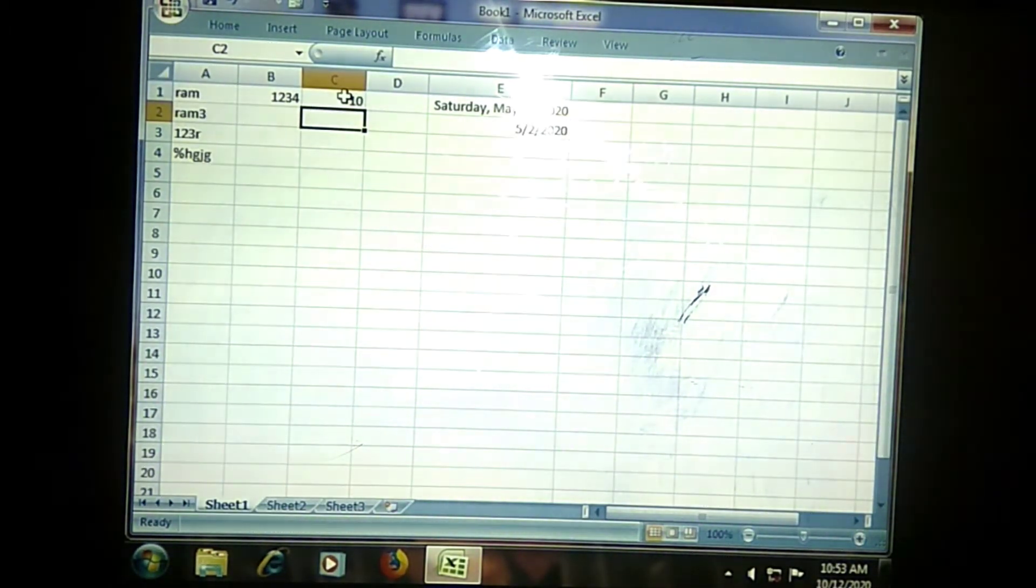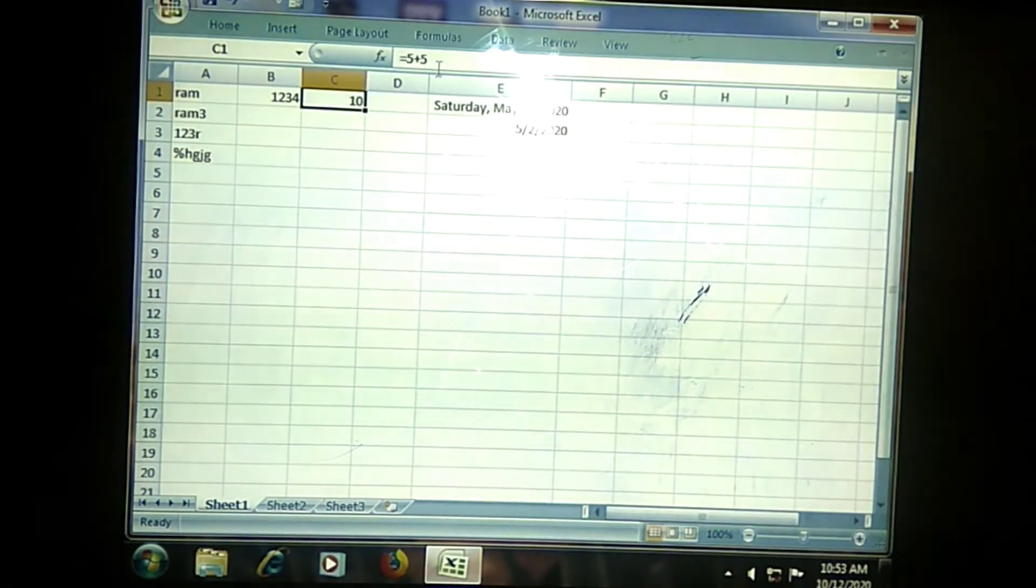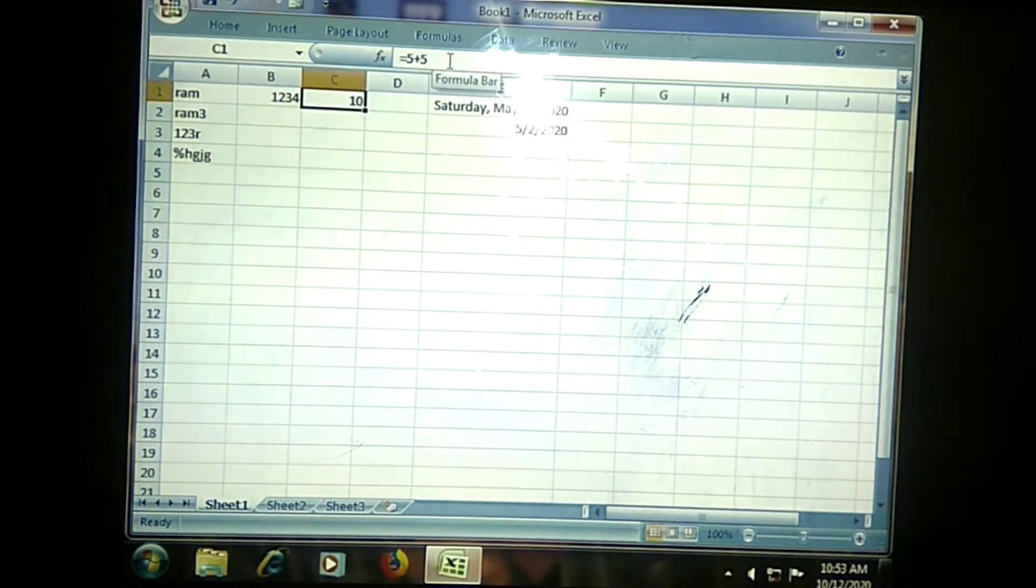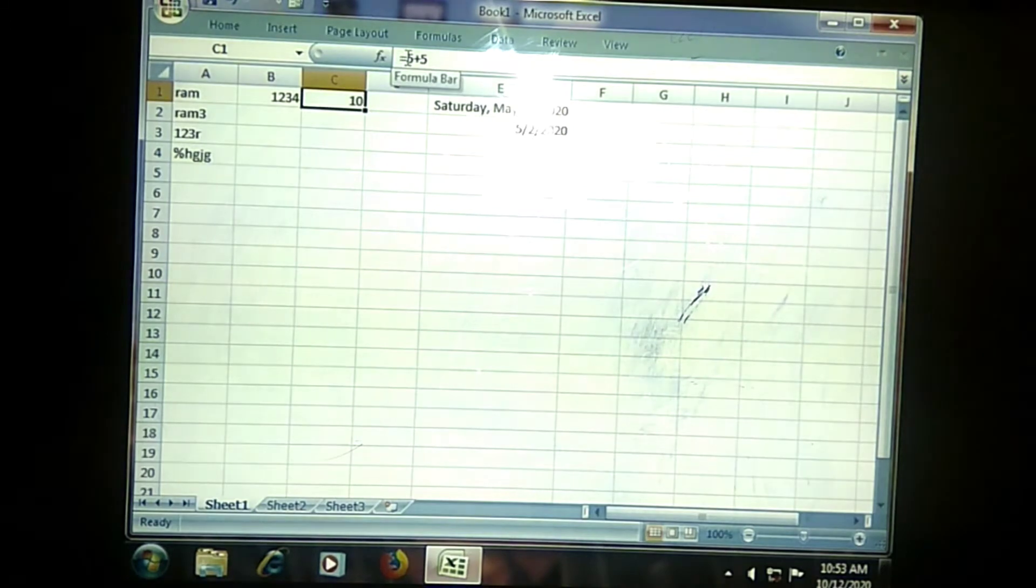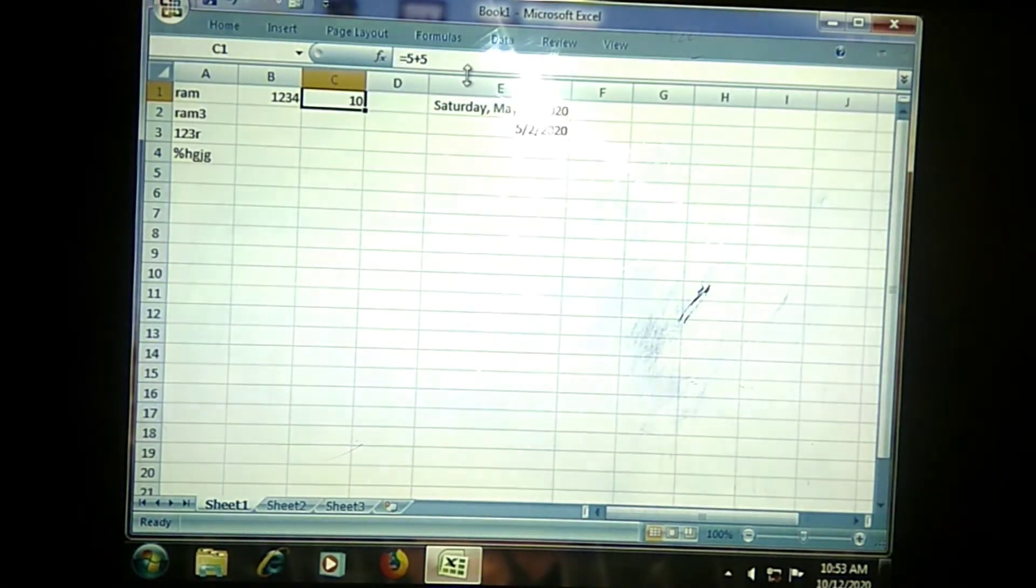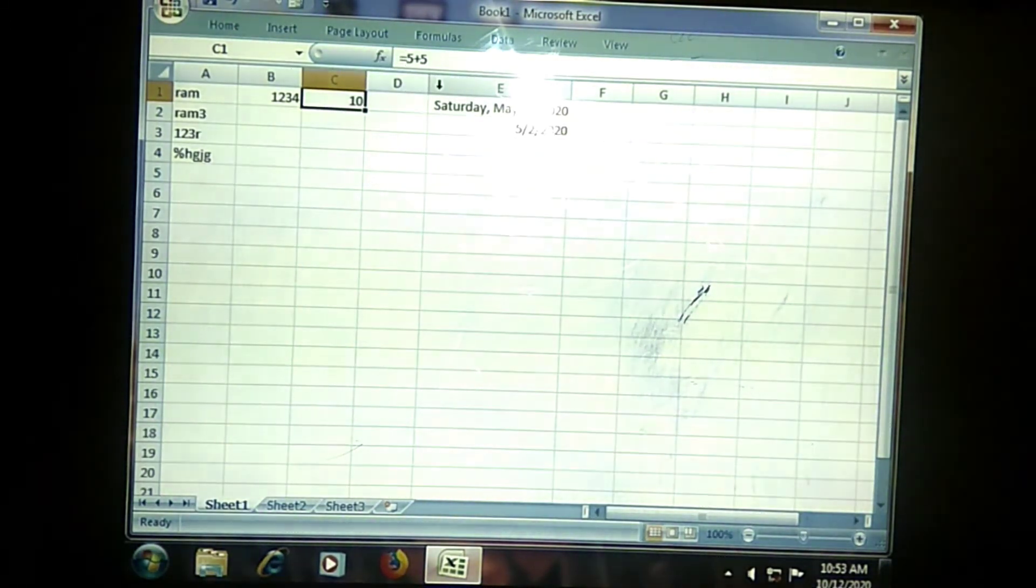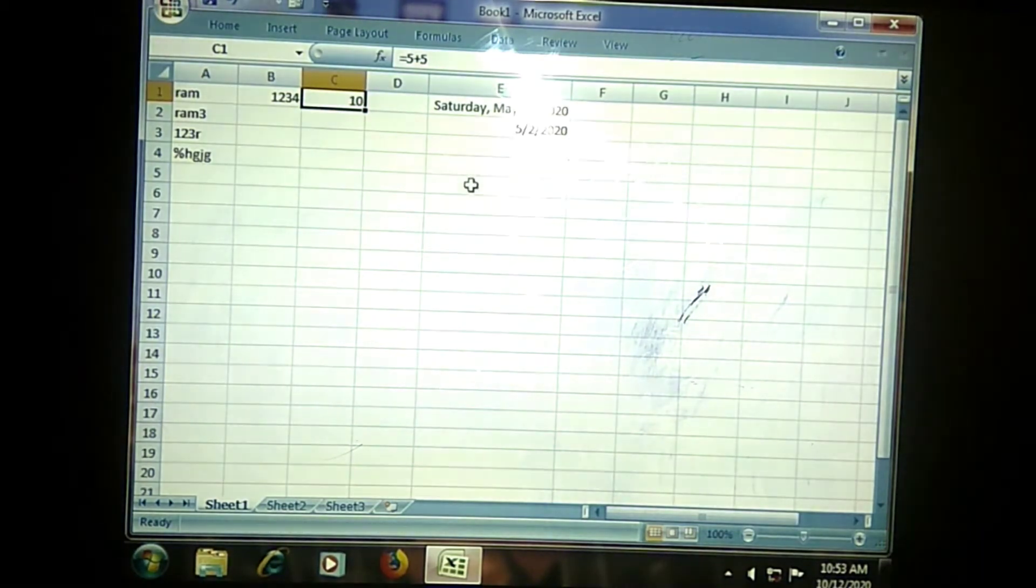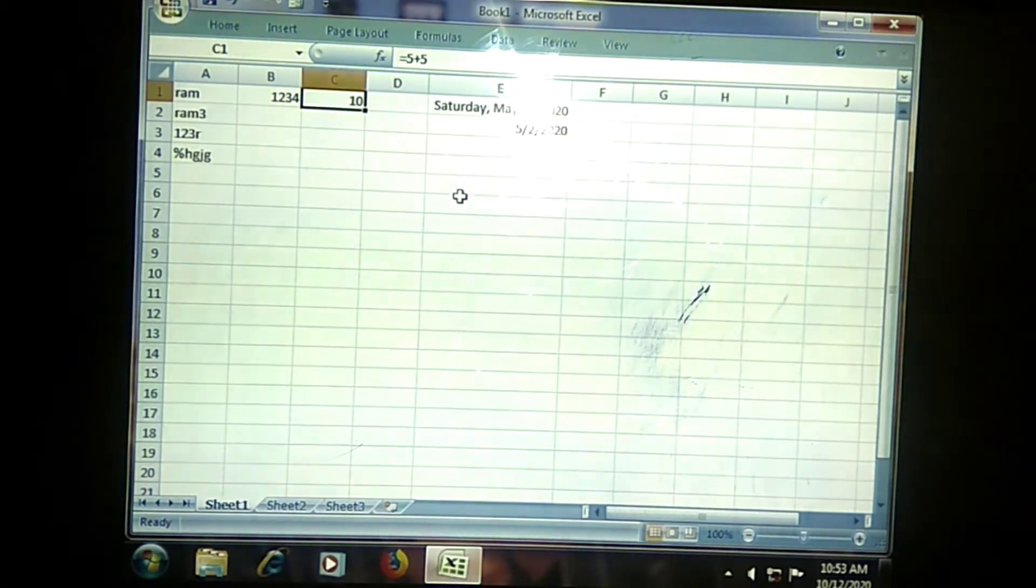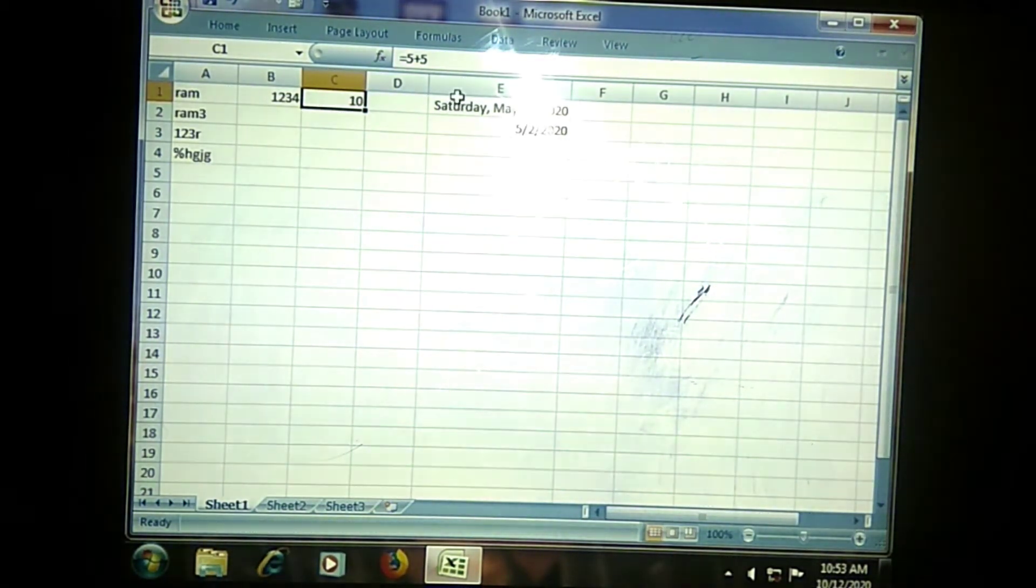When you are placing your cursor into this cell, the result or general formula, whatever formula you have entered, will be displayed on your cell over here. Like this, you can use the formula. You can apply that for complete column or complete row whenever it is required.